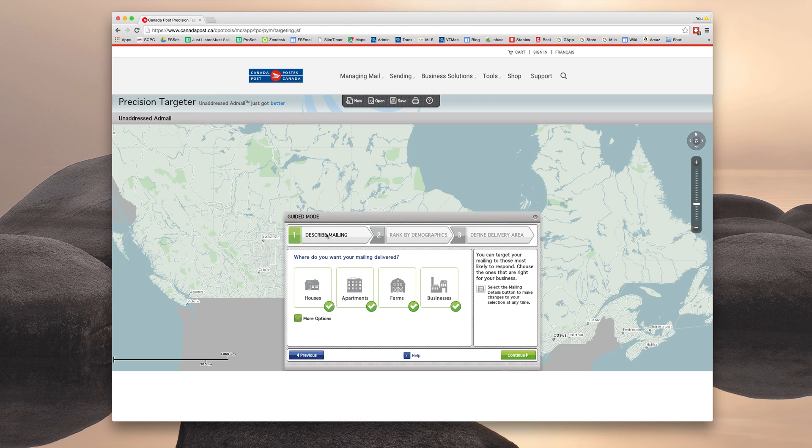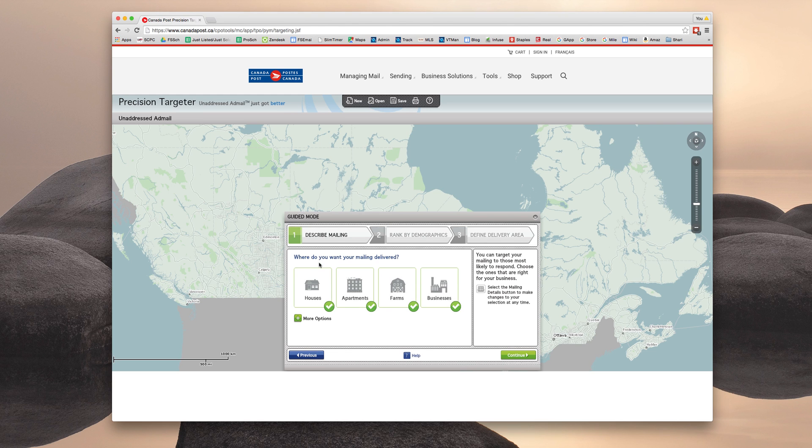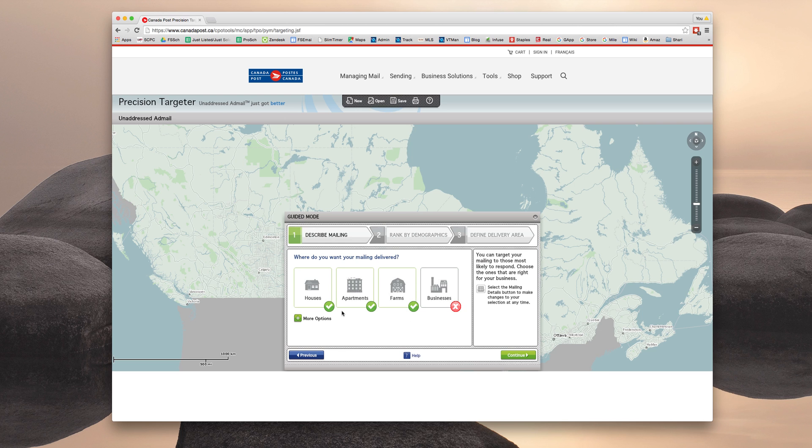So now we have the first of options to target our mailing a little bit. So you can actually choose where you want the mailing delivered to include houses, apartments, farms, or businesses. For the most part, you're never going to need businesses. So you can uncheck that.